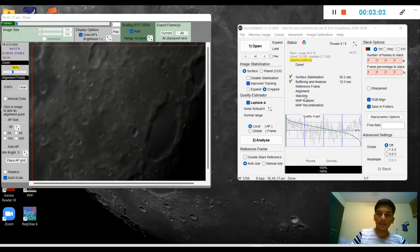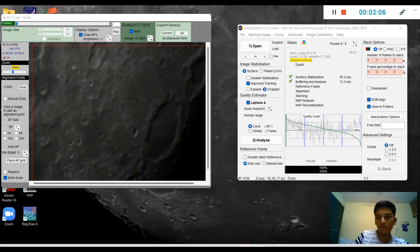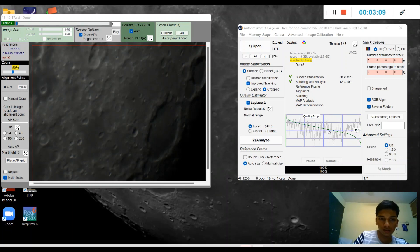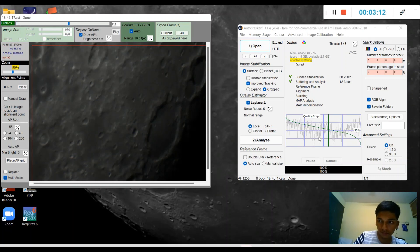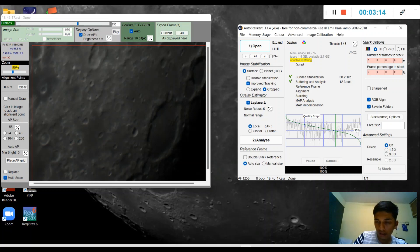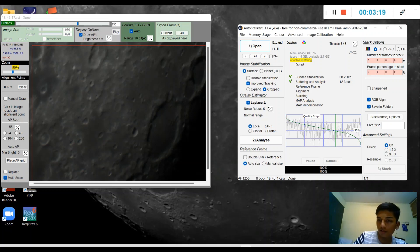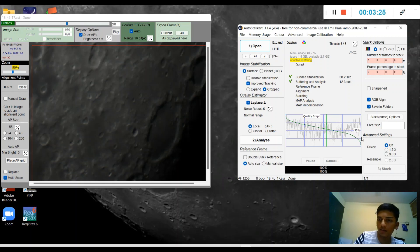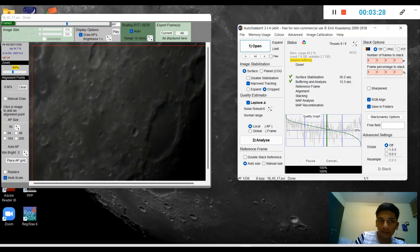The software has analyzed the video and here are the best frames of it. You can see a graph here. The curve on the top indicates the best frames and the curve below indicates the worst frames. I'm going to stick to the best ones.